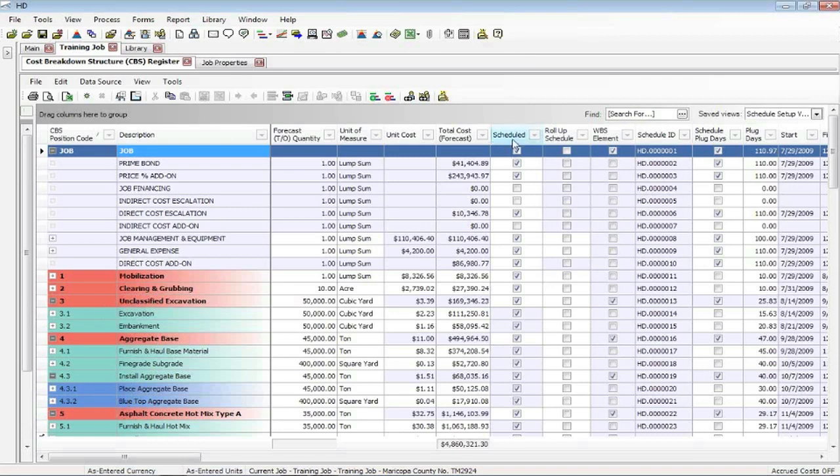This column here that's called schedule is simply the one that says which ones do I want to schedule. You can decide to roll up if you want to. These two columns, WBS element and schedule ID, are strictly information for using Primavera.